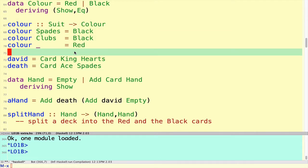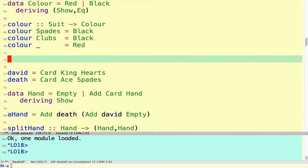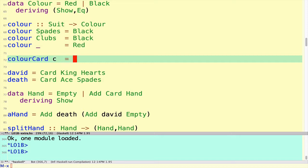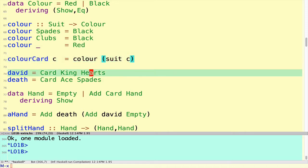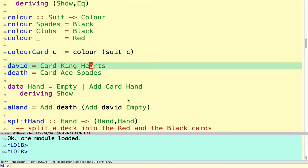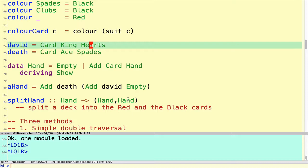It will be useful to extend that to include a function for the color of a card, so let's do that right away. The color of a card C is the color of the suit of the card. So without further ado, we have a useful function for the color of a given card.